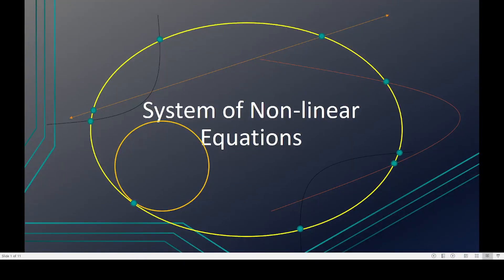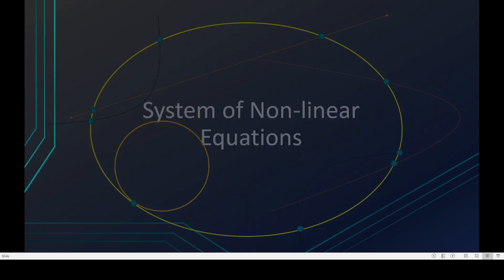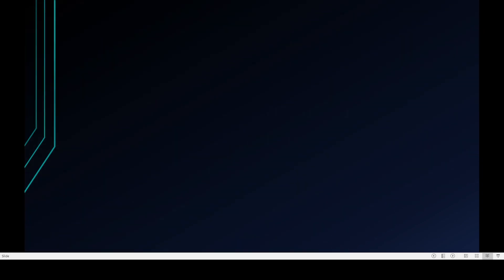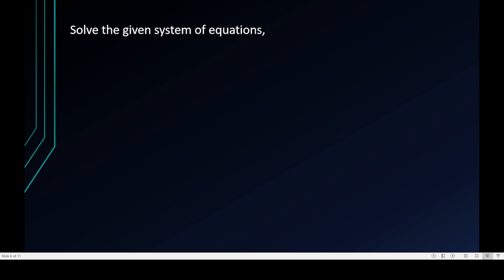Hello everyone, welcome to my channel. This is Sir Gav again. This is the second part of the video discussion regarding systems of non-linear equations. I'll be giving you a second example right now.